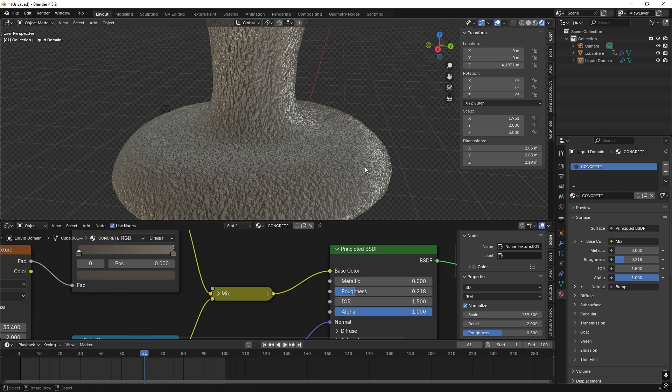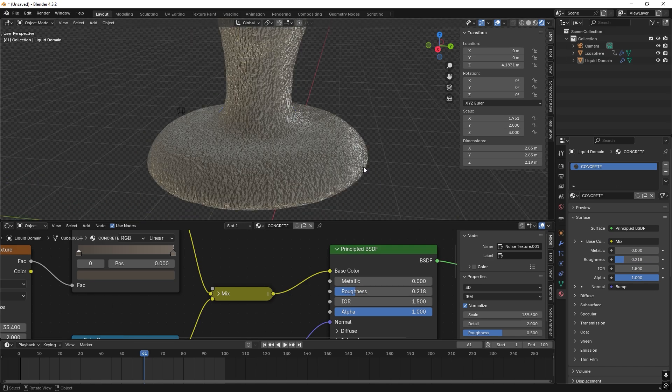So this is how we animate a concrete pour. Thanks for watching. And if you like stuff like this, please like and subscribe. Bye.